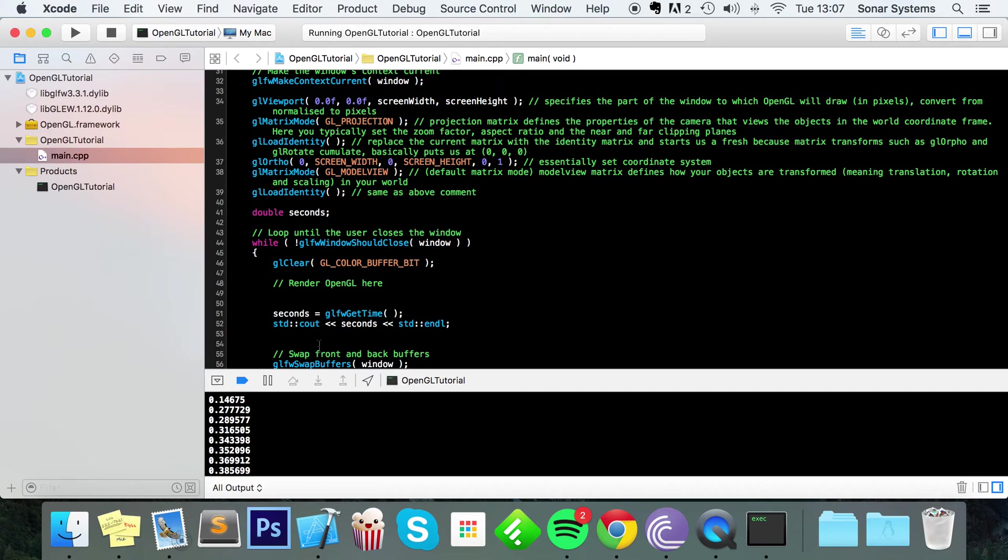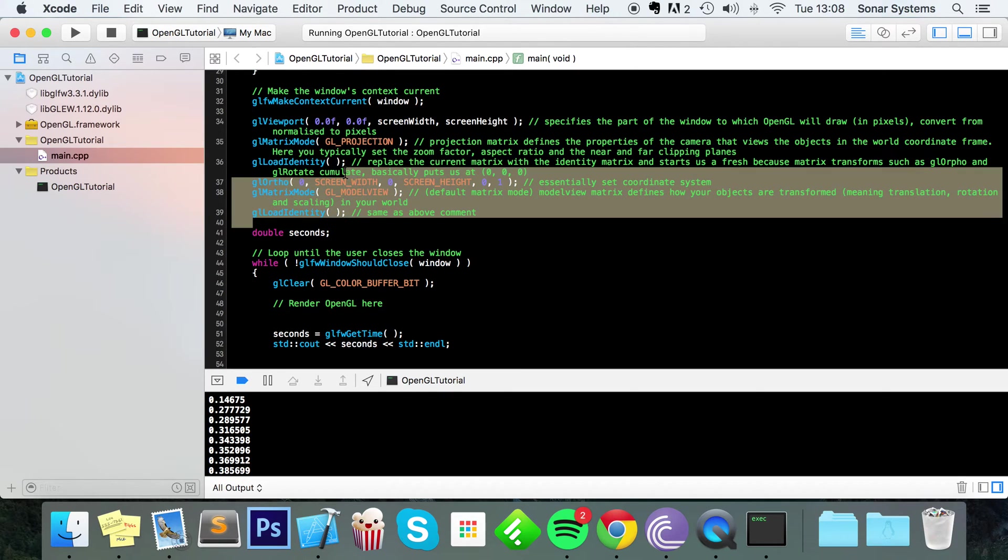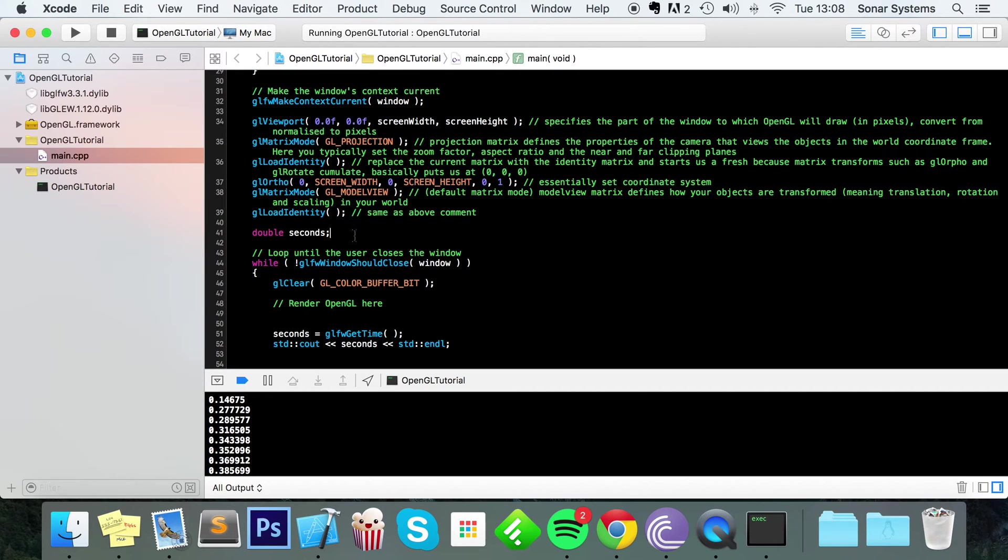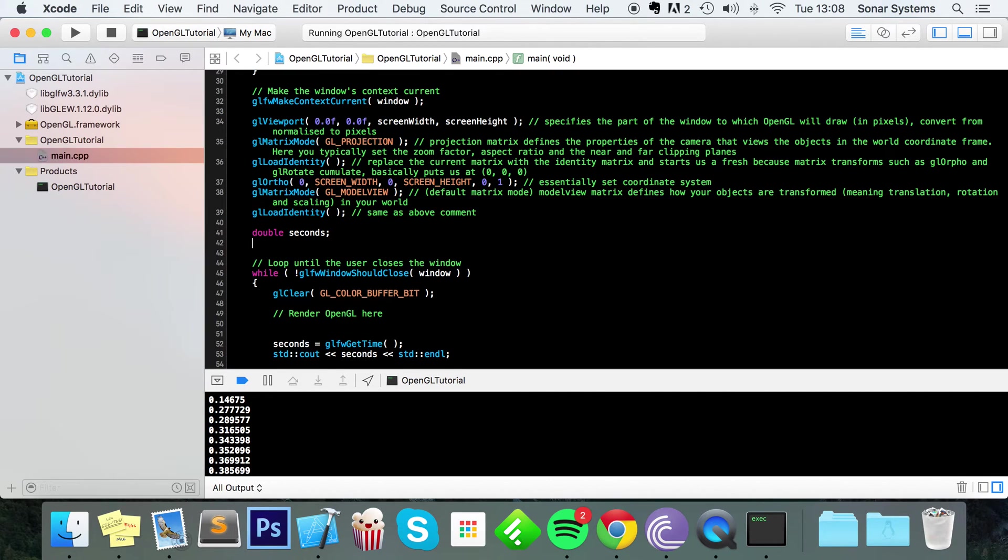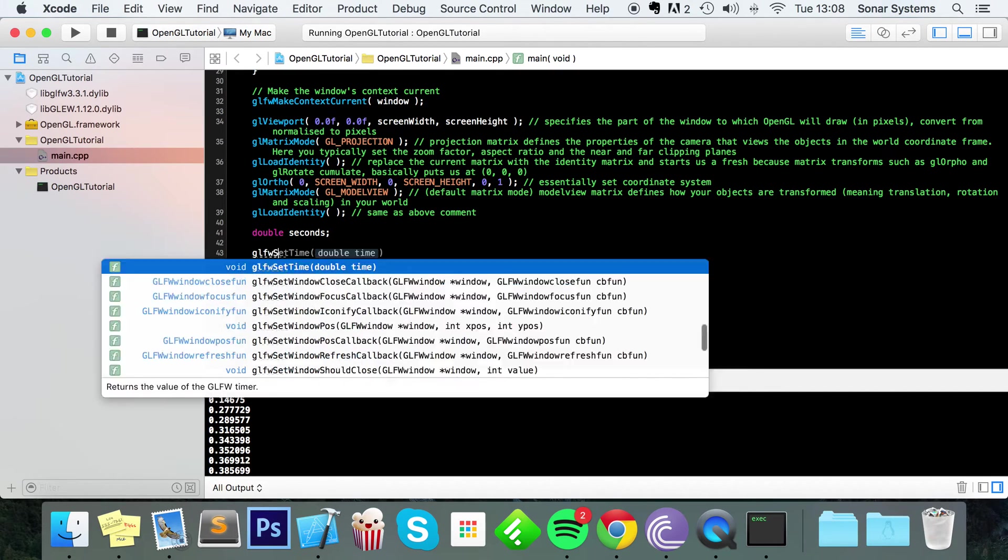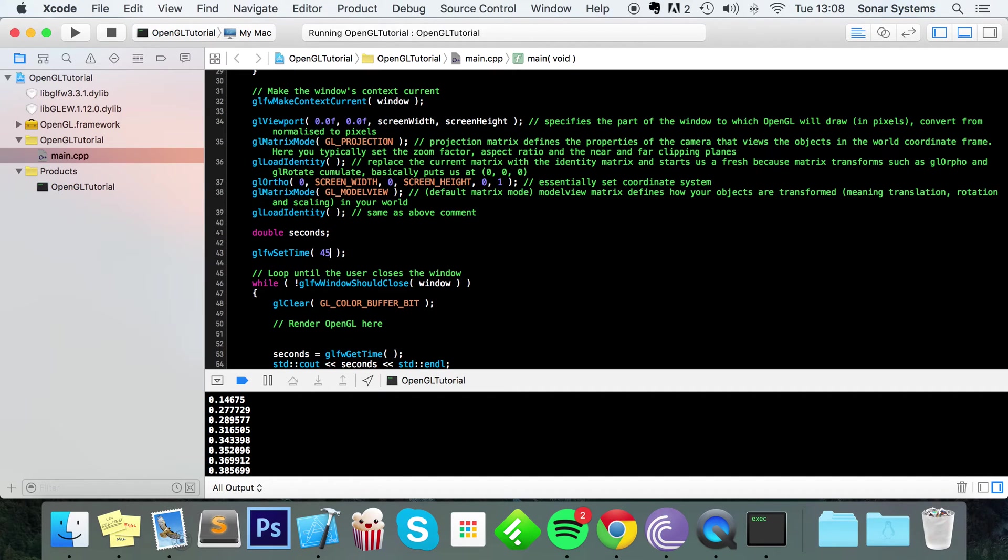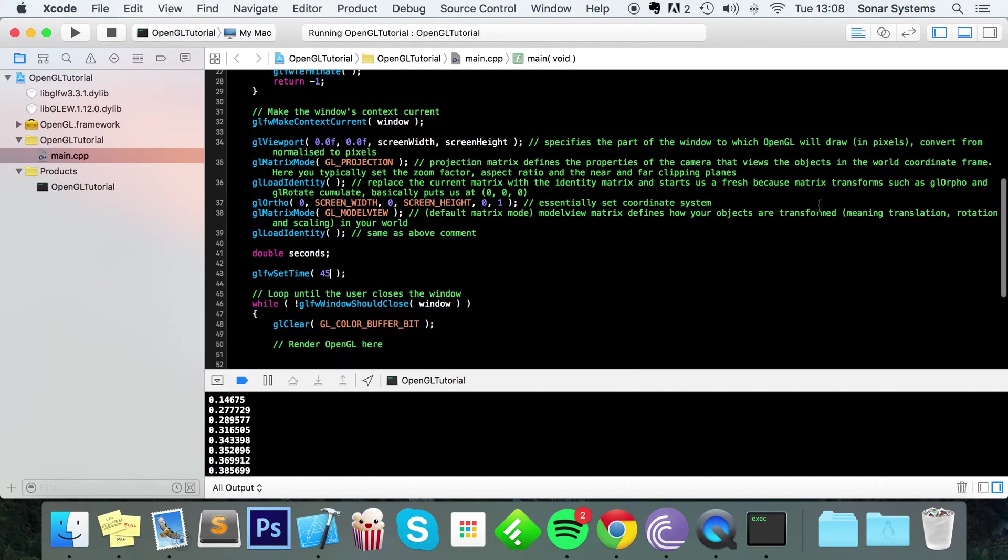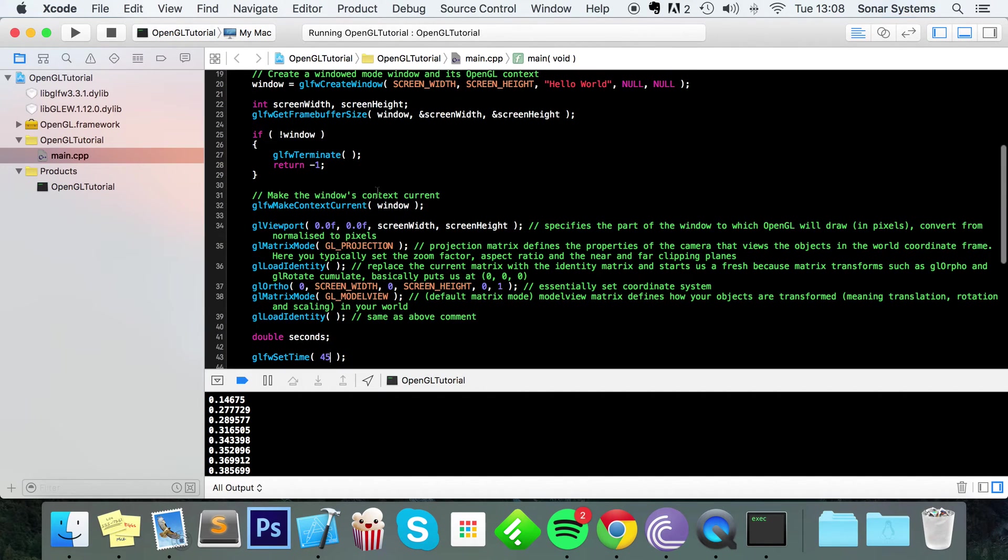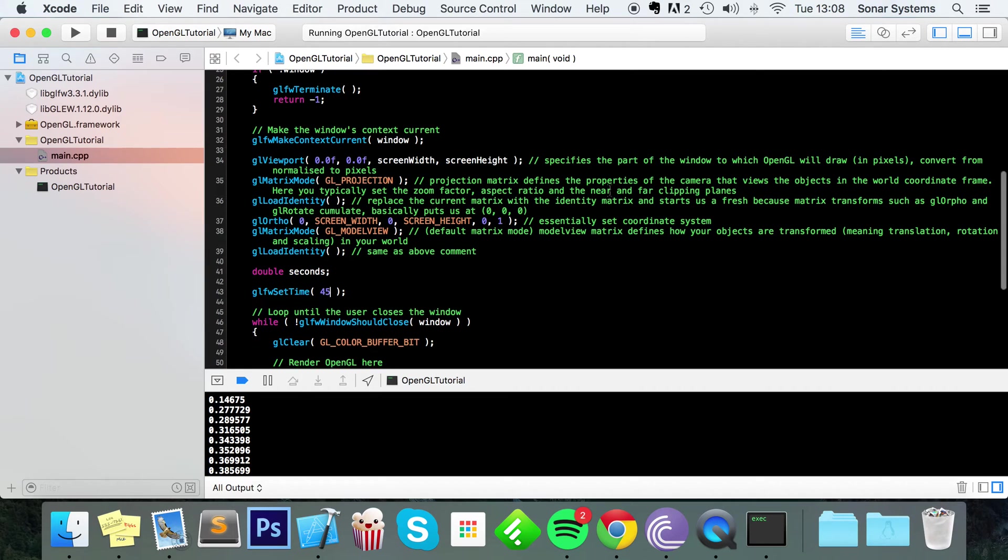But perhaps you want to explicitly set the time. You can easily do that; you can do it in the main at the start of your application, or you can do it based on a condition. To do that, you just do GLFW settime, and I'm going to put 45. So it's going to start off at 45 seconds have basically passed since initialization; that's the best way to think of it.